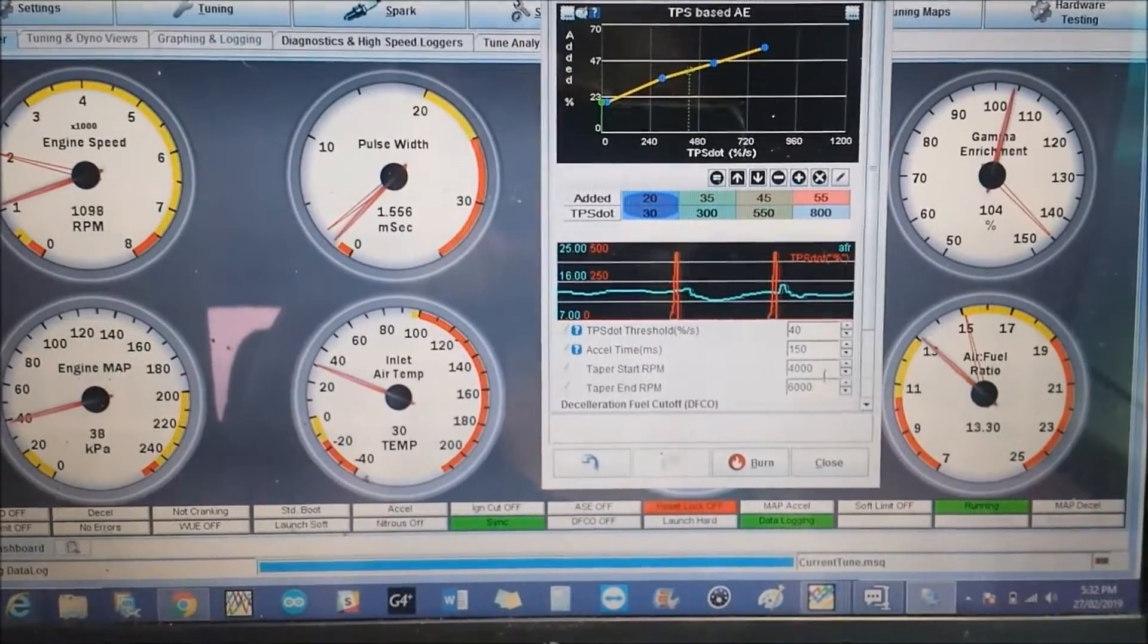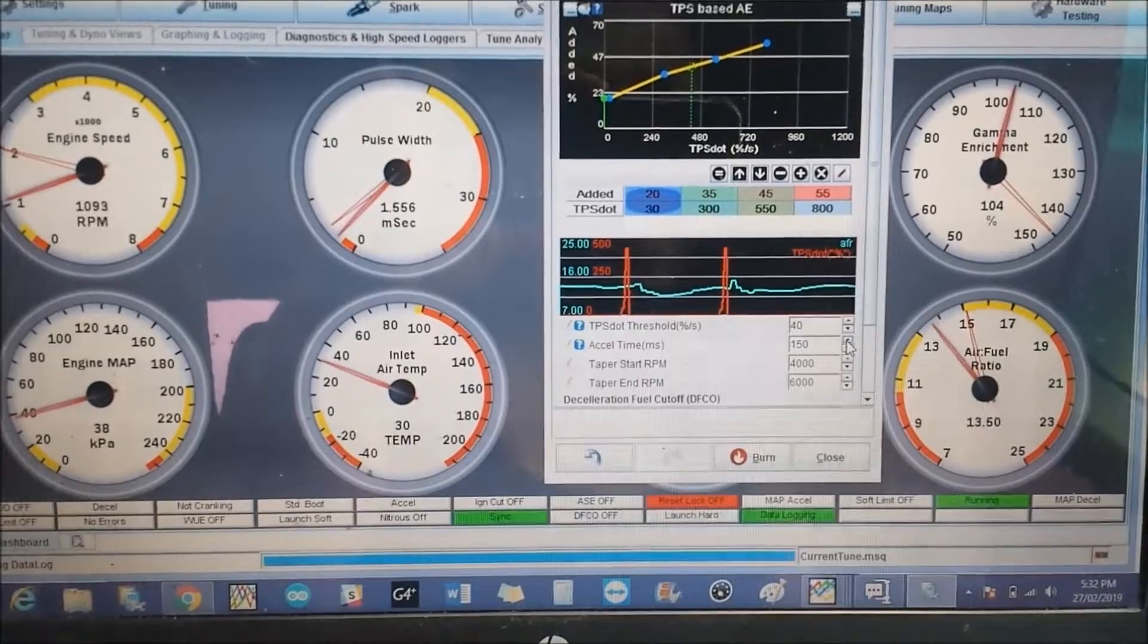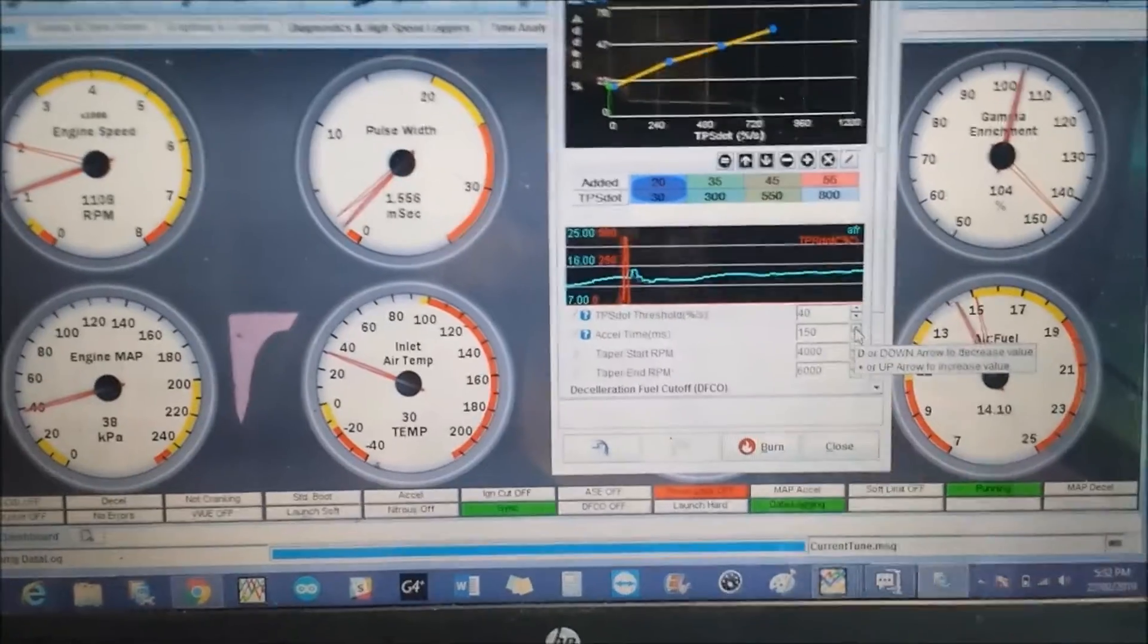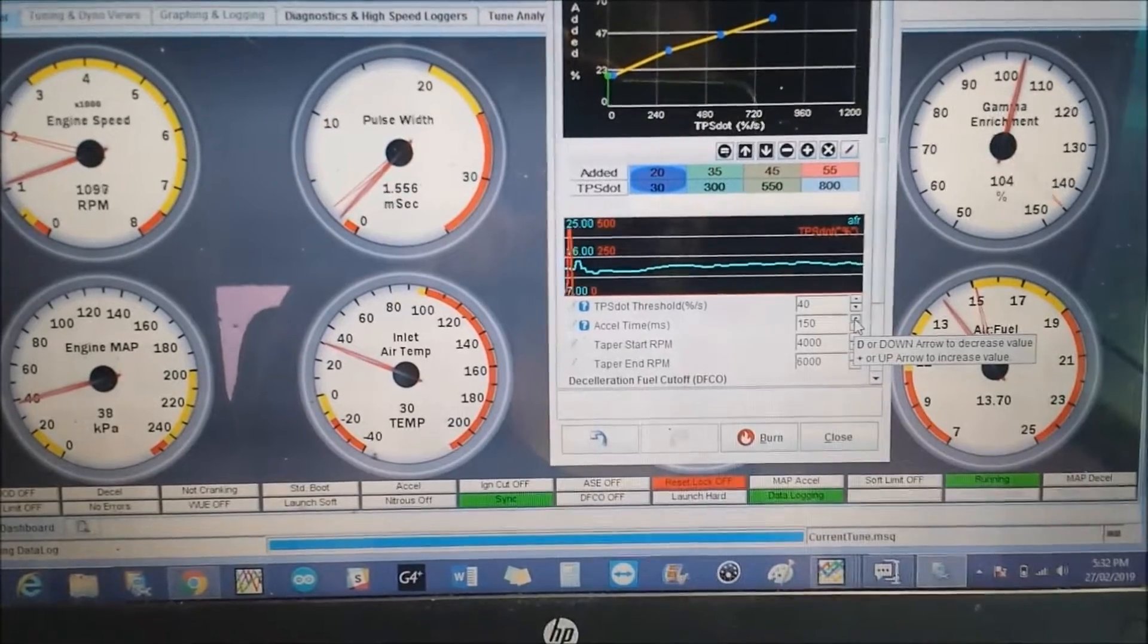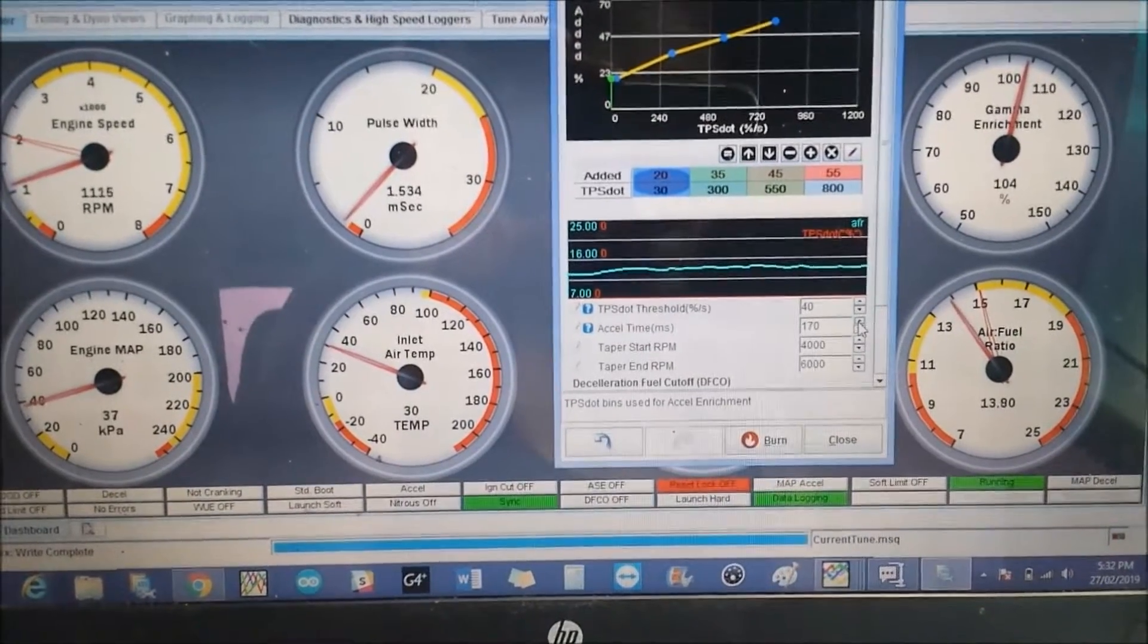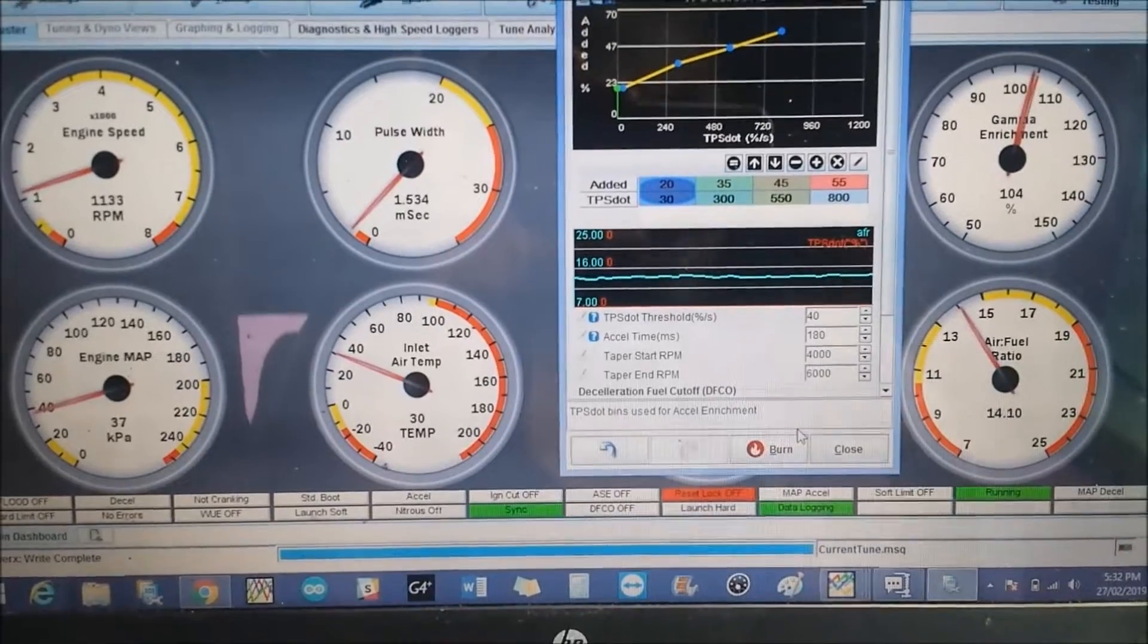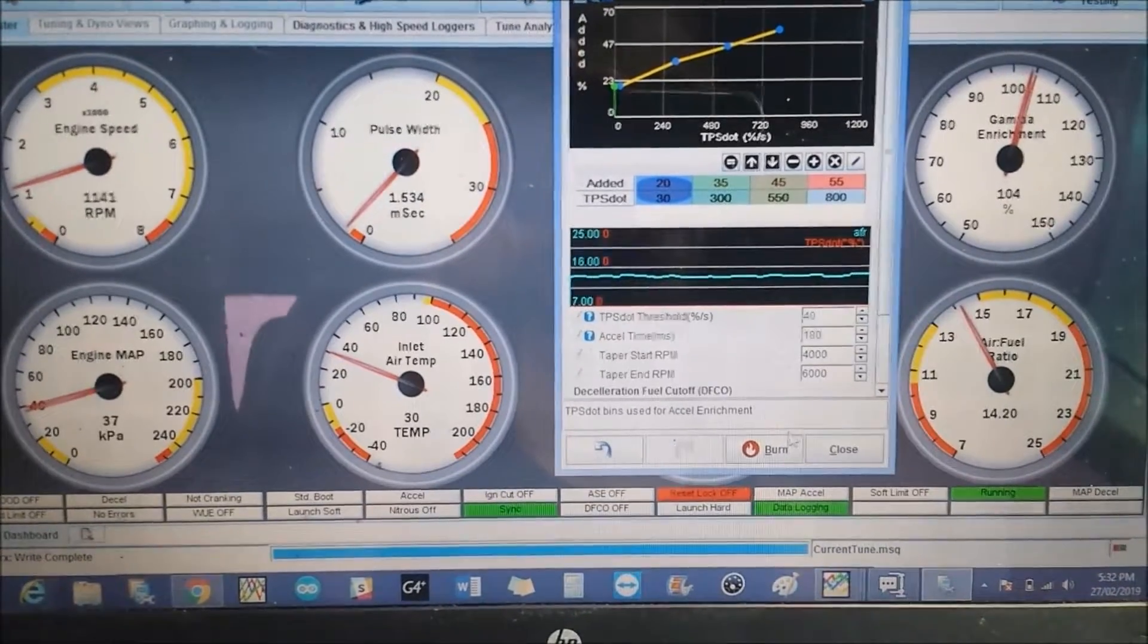We can see a couple seconds after the acceleration enrichment we still have a lean spike, so we're going to play with this a bit. Make the acceleration enrichment a bit longer, the duration.